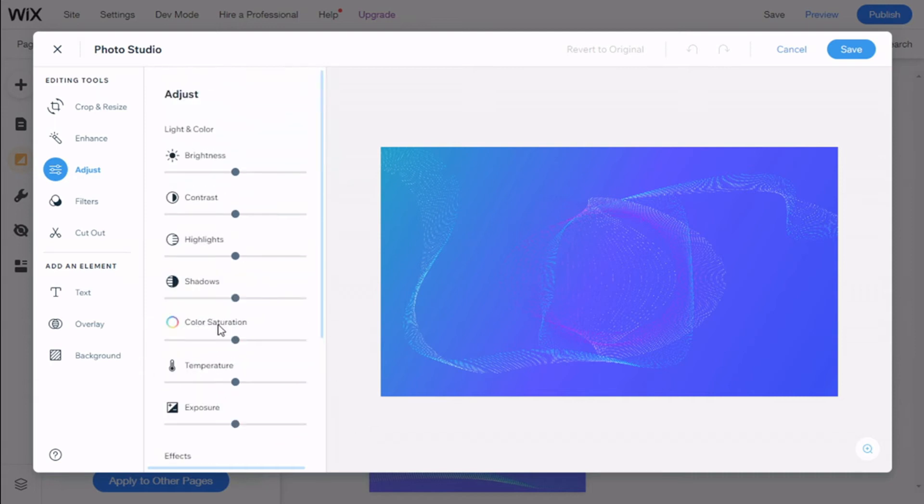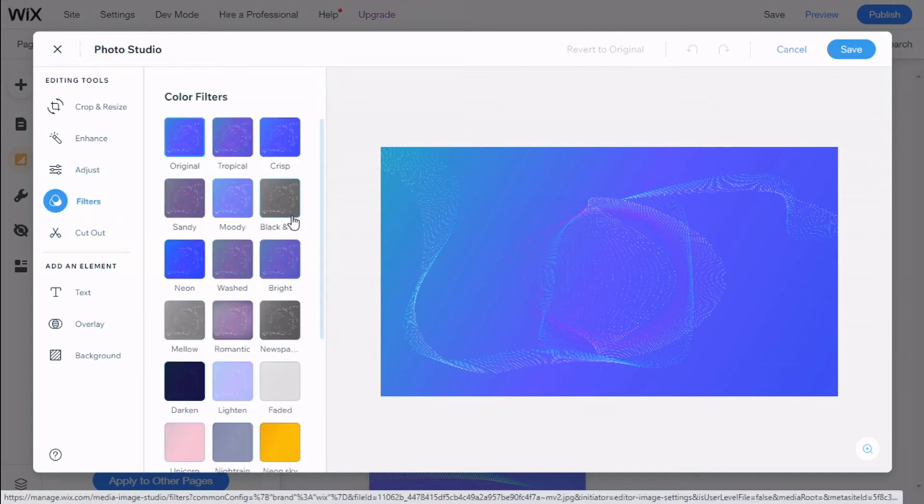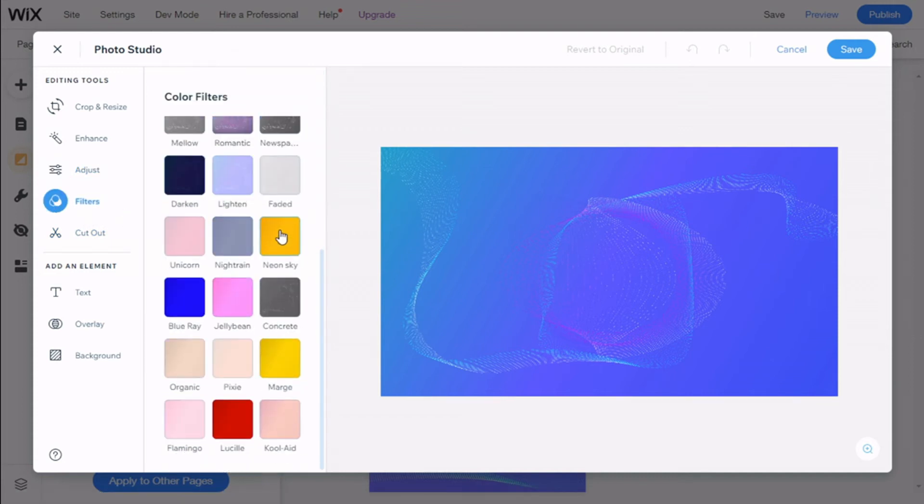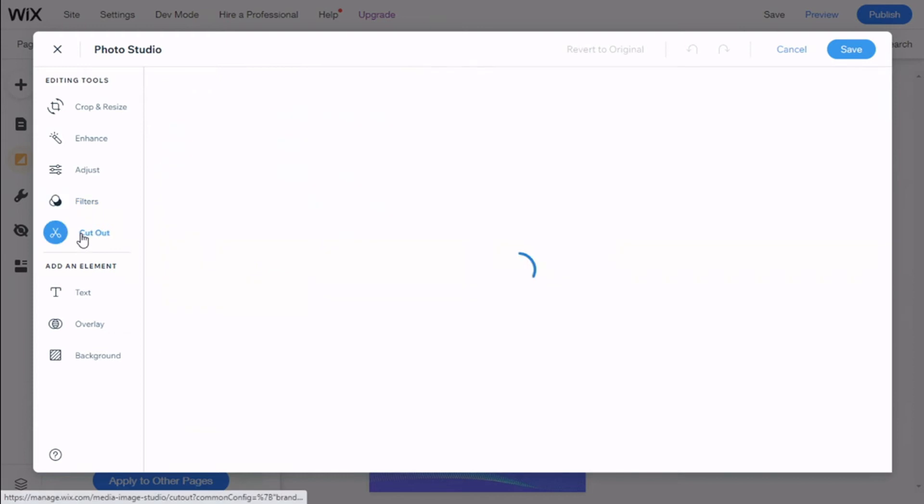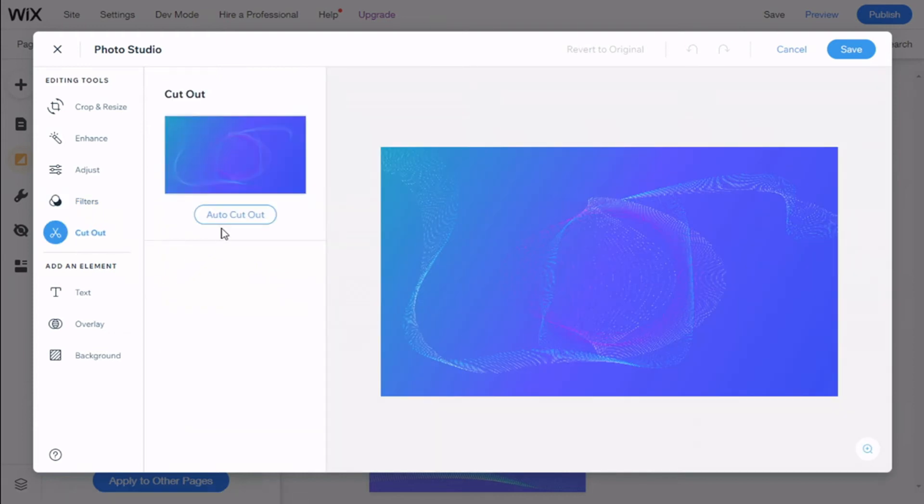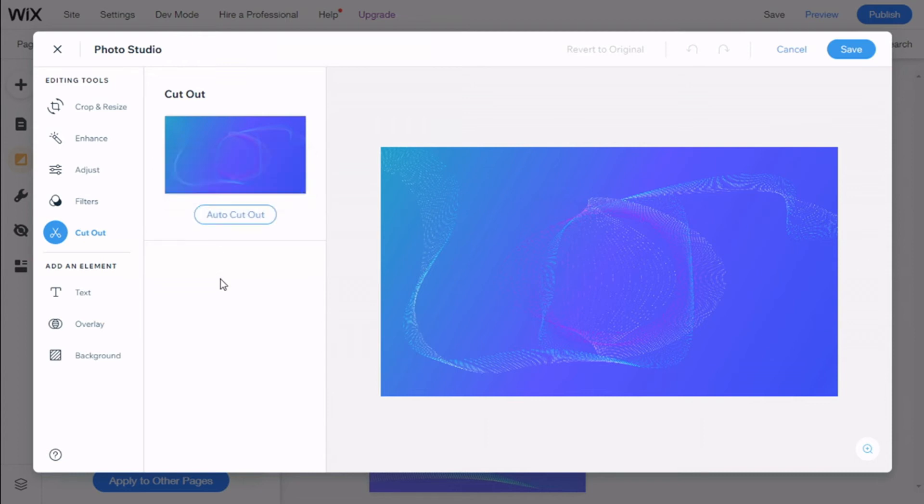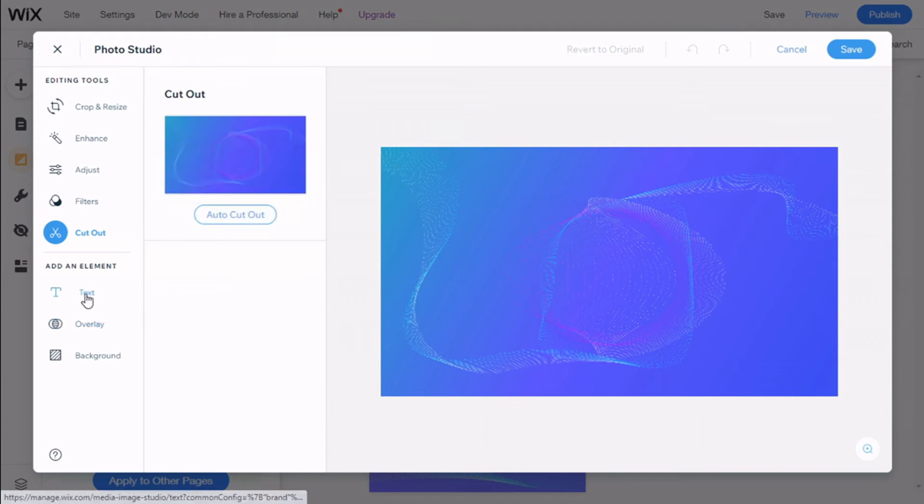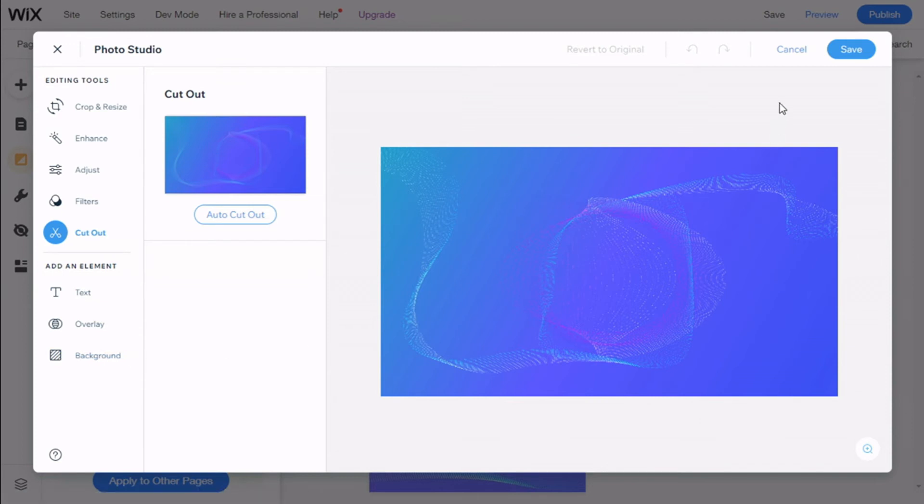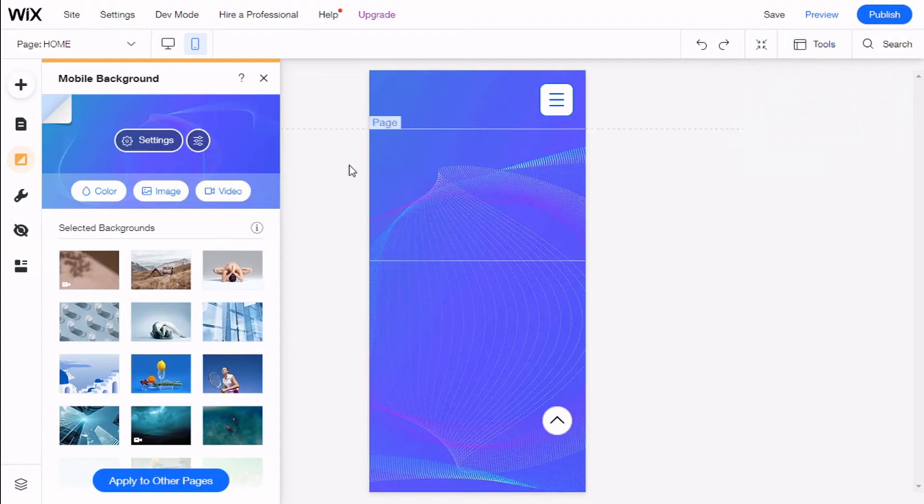We can add some filters. We have a few options. We can cut out, we can ultimately remove the background on this image. We can add text overlay and more backgrounds to it. There we go.